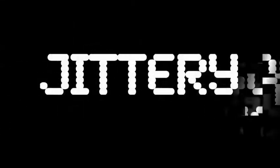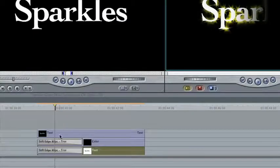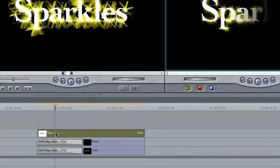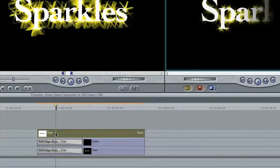There are a number of effects in Core Melt Complete that could make an effective transition, but they're only available as a filter, such as Sparkle. Luckily, you can use the soft edge wipe transition to convert a filter into a transition, quite easily.